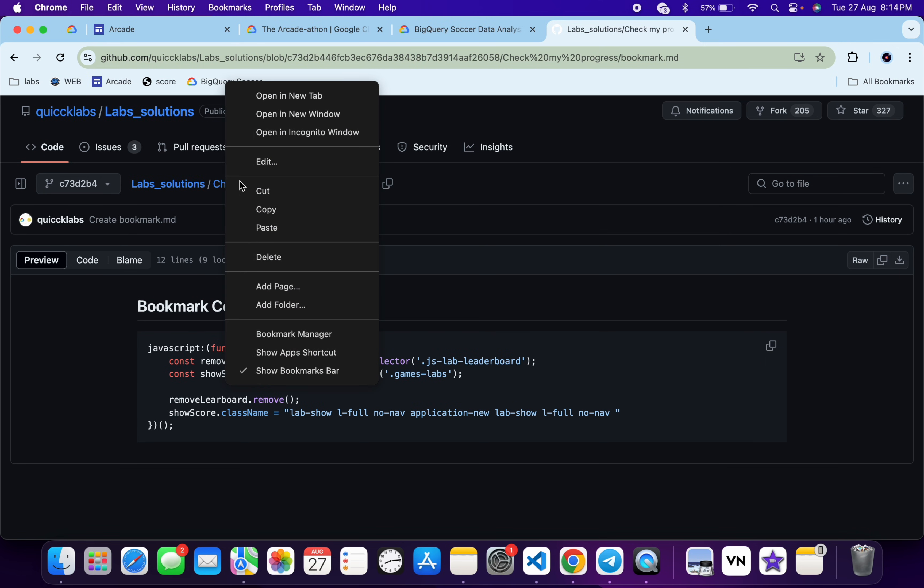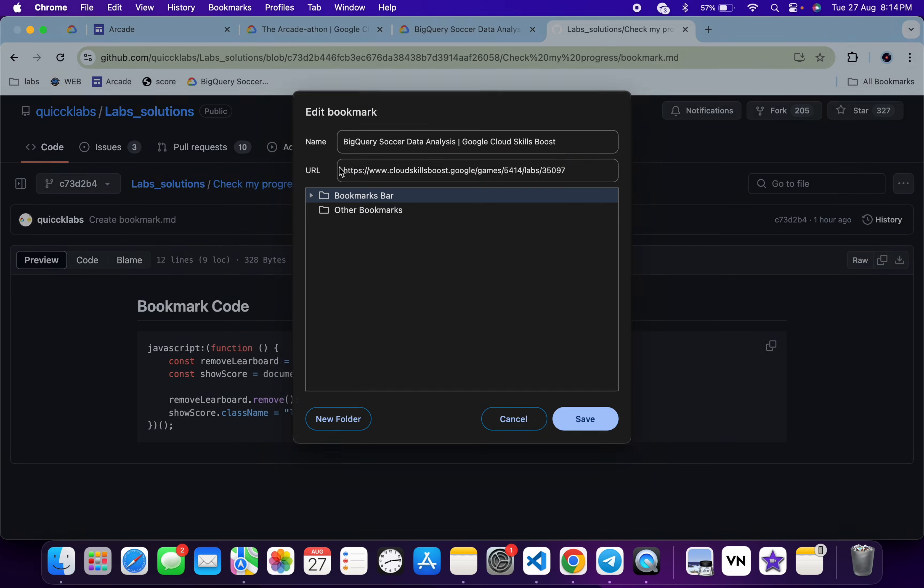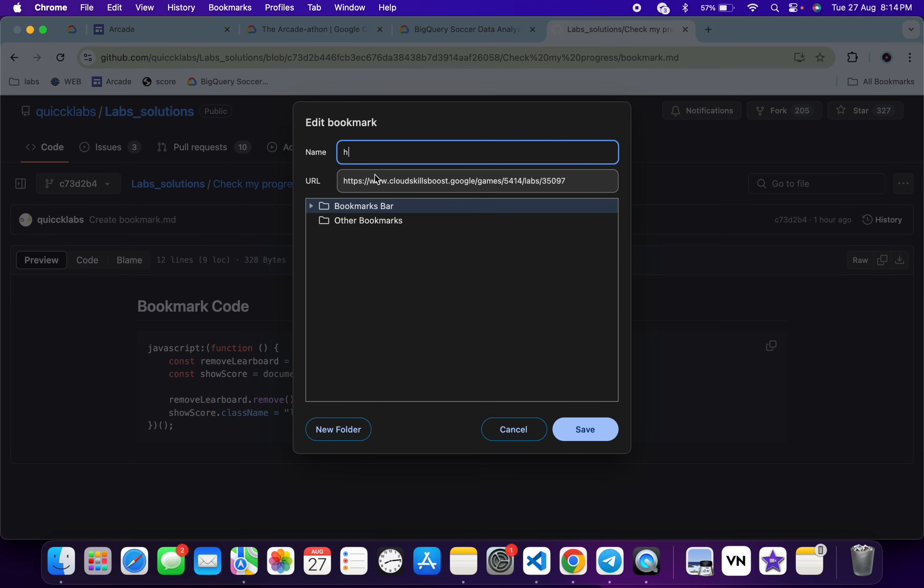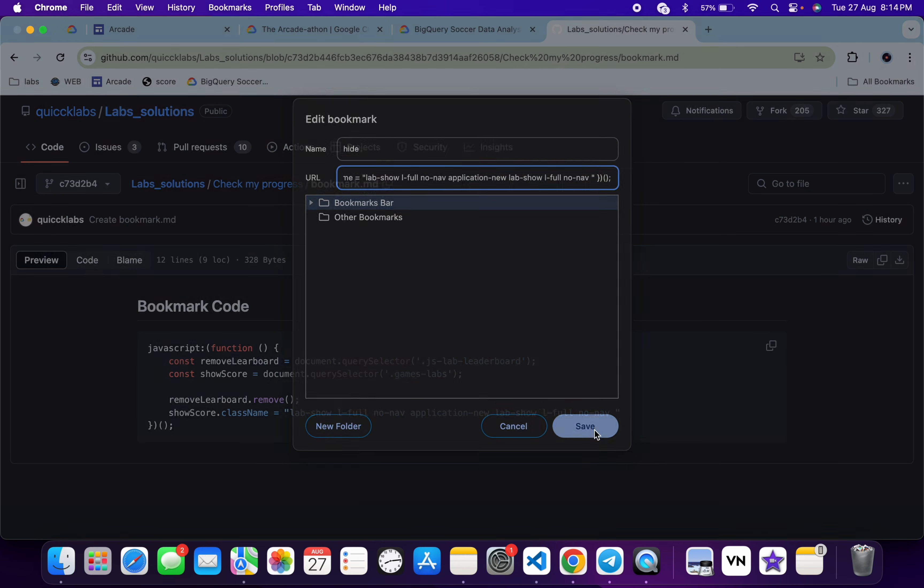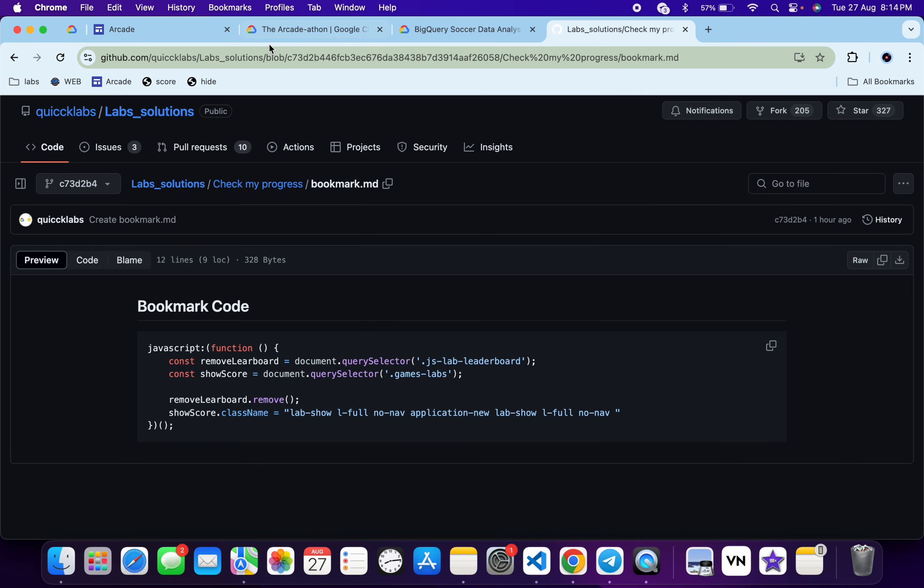Again, right-click on your bookmark, then click on edit. Now you can give any name like this way. And now for this URL, just replace this code with this one and then click on save. So it's done.